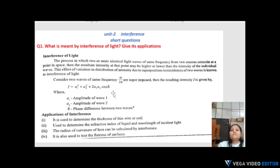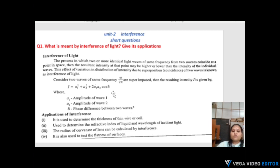Delta means the phase difference between two waves. Applications of interference: it is used to determine the thickness of a wire or coil; it is used to determine the refractive index of a liquid and the wavelength of incident light; the radius of curvature of a lens can be calculated using the interference pattern; and it is also used to test the flatness of surfaces.